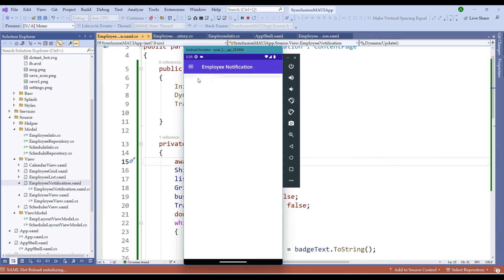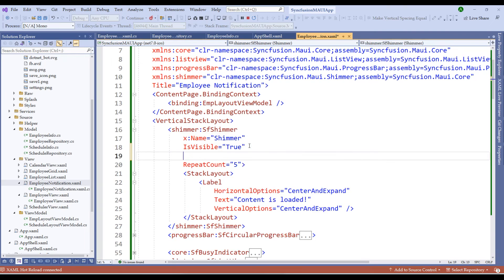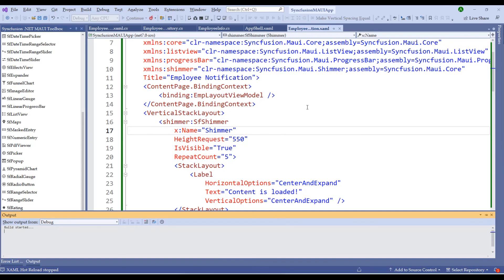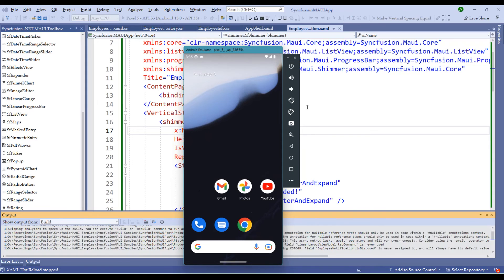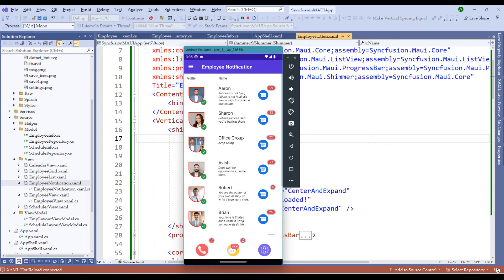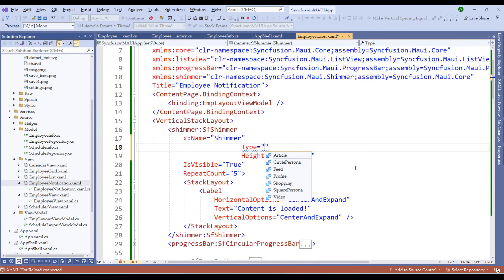Let me start the application — notice that we have the shimmer view, but it is very small. Let me switch back and change height request to around 550. Restarting the application, notice that the shimmer view is shown at the beginning of the list view. After 5 seconds, the list is loaded. Let's add further customizations — let me add the type as 'Circle'. We have many other options such as Circle, Persona, Feed, Profile, Shopping, and Square.